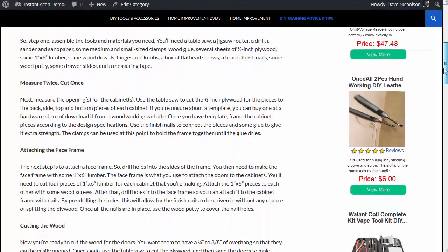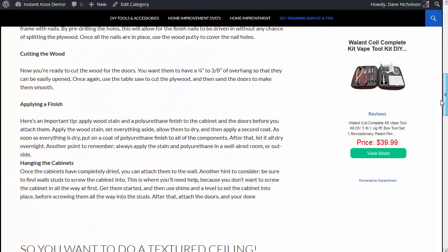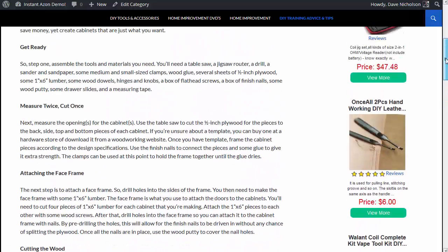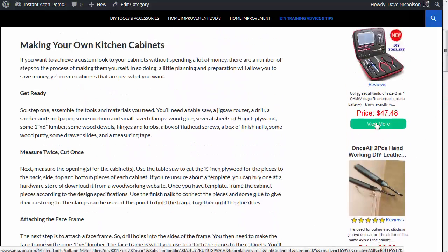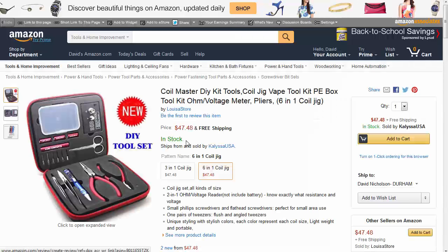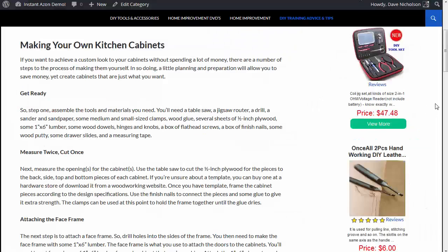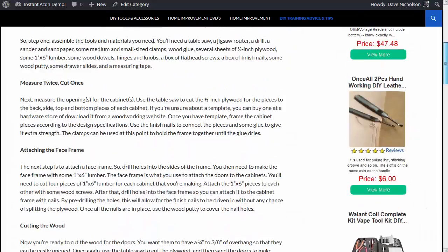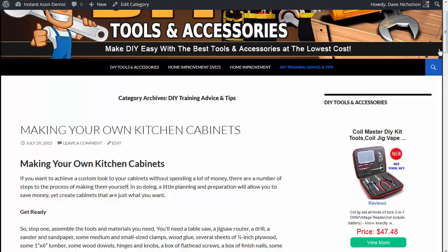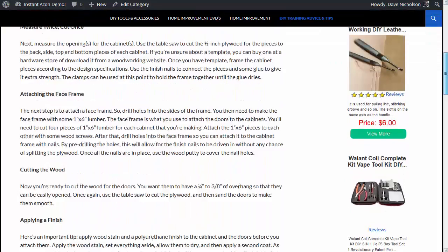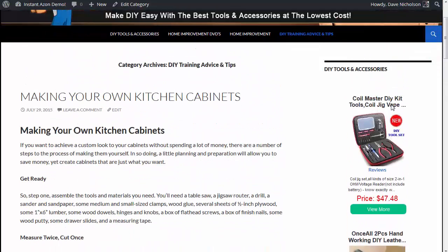Now if I go back to the site and hit refresh — boom, there they go. We've got an instant sidebar. And there's the 'Powered by' link — remember I said if you want to include that, it will go through your affiliate link to Instant Azon. And if anybody clicks on any of these, that will take them to the Amazon website where they can buy them through your affiliate link. You can do this in any blog, any website, any HTML website you like — a very simple way to monetize any website.